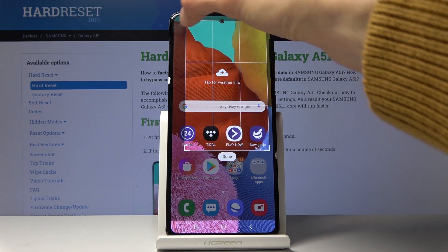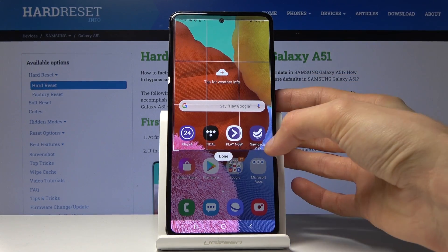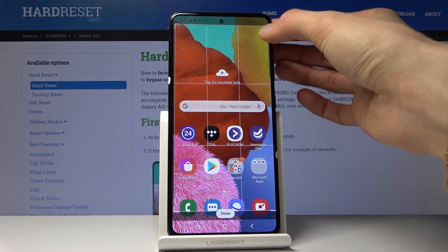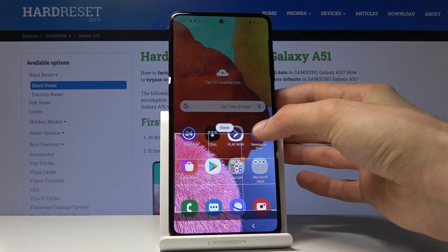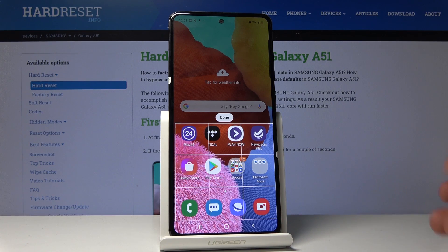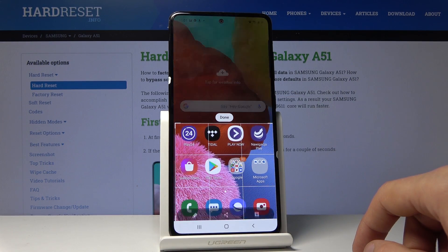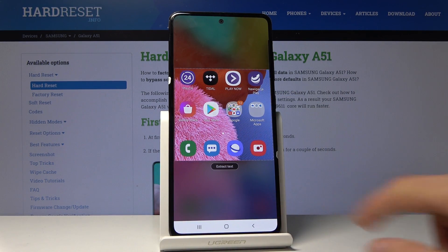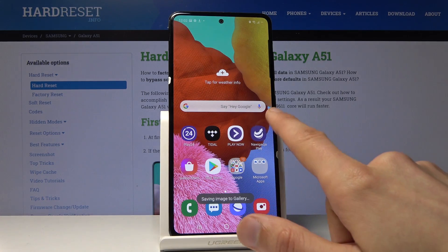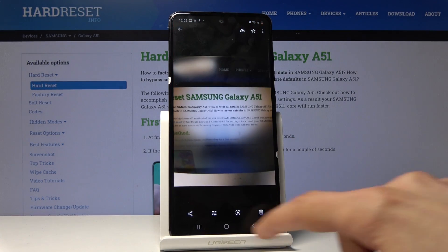You can stretch it to fit the part of the screen that you wish to capture. So if I wanted to capture just the apps, I can do it like this, tap on Done, and then right here — save to image gallery.